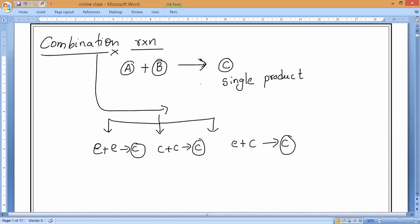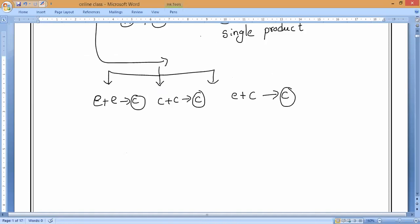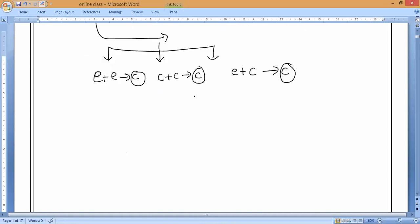Today's class we are going to study the second type of chemical reaction. We will study five types of reactions in total. The first is combination reaction, and the second one is decomposition reaction.